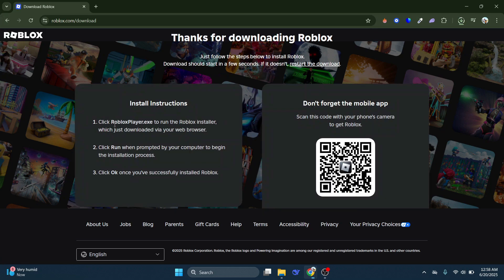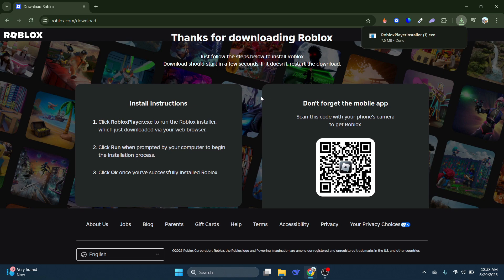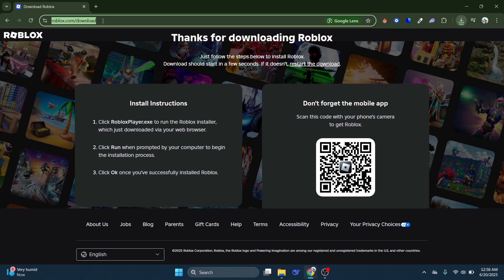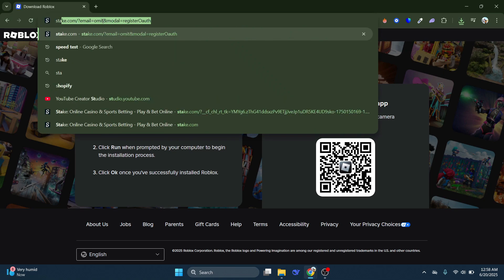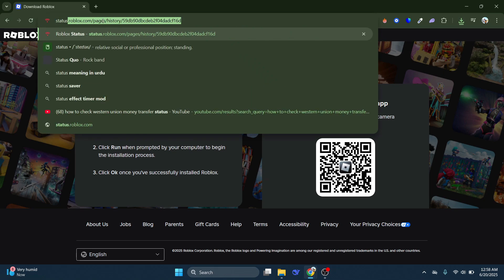Once Roblox is reinstalled, check if the error is resolved. If the issue persists, the last thing to do is check Roblox servers to make sure everything is operational.